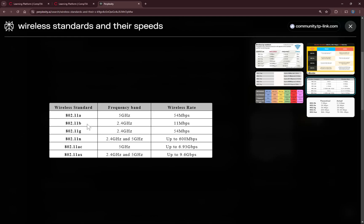From our table, the only wireless standard that supports up to 600 Mbps is the N standard. The N standard supports both bands — 2.4 GHz and 5 GHz. Below that, band G supports 2.4 GHz at 54 Mbps, band B supports 2.4 GHz at 11 Mbps, and band A supports 5 GHz at 54 Mbps.